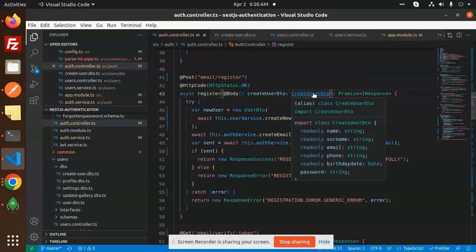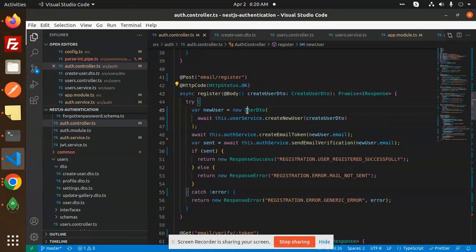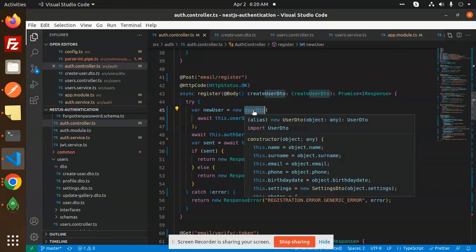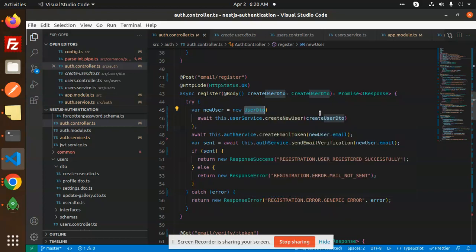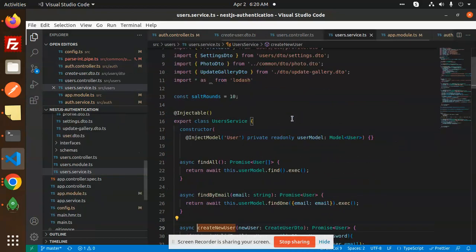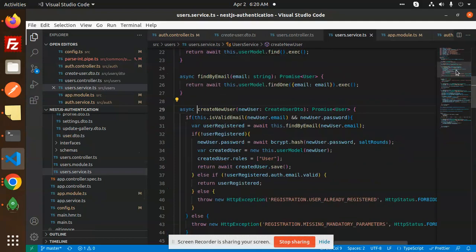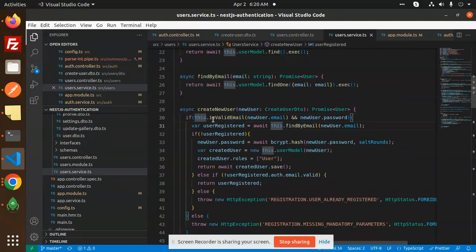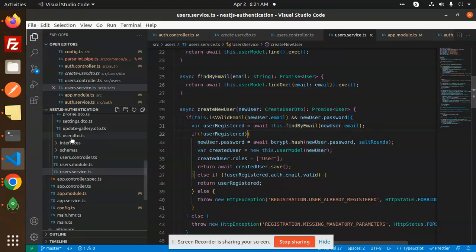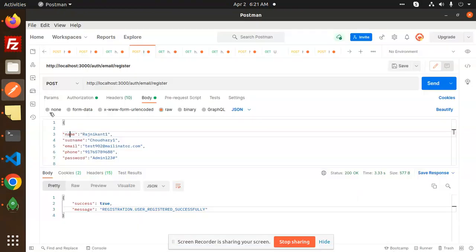The DTO format has name, surname, email, phone, birth date, and password. The types are string, string, string, number, and string. Here we have the user DTO — it takes an object with this.name, this.surname, this.email. We create a new user from that object. Then we check whether the email is valid or not — if it is valid, that means the user is already registered.